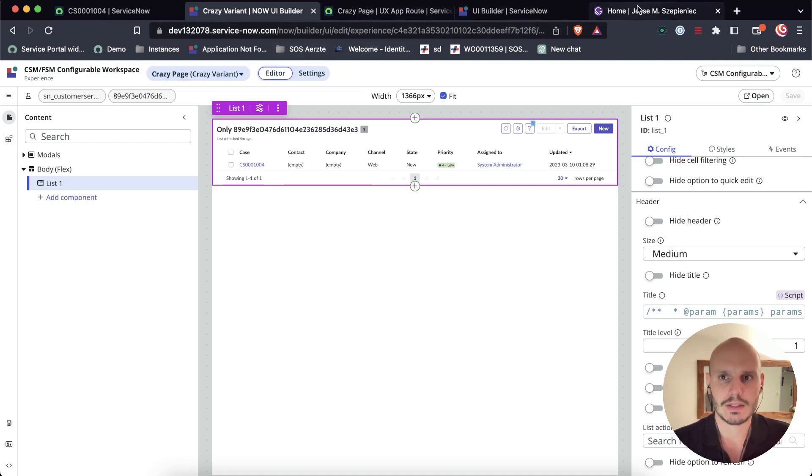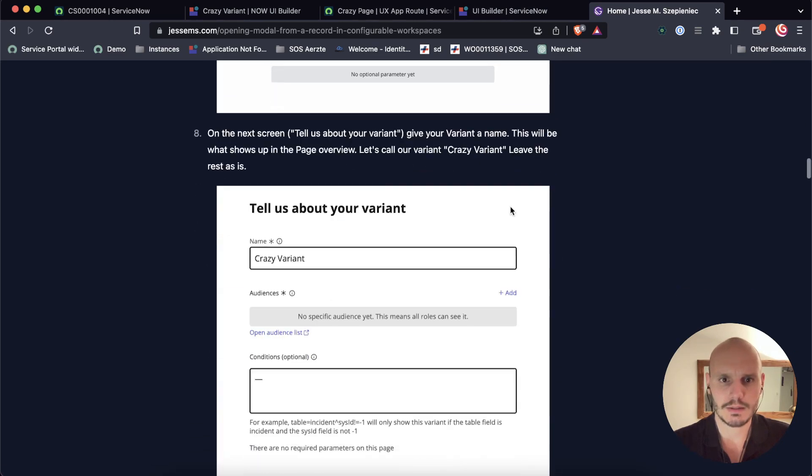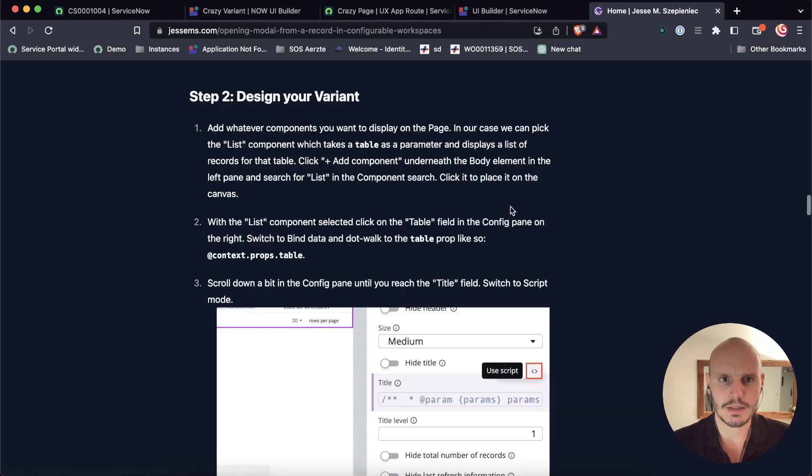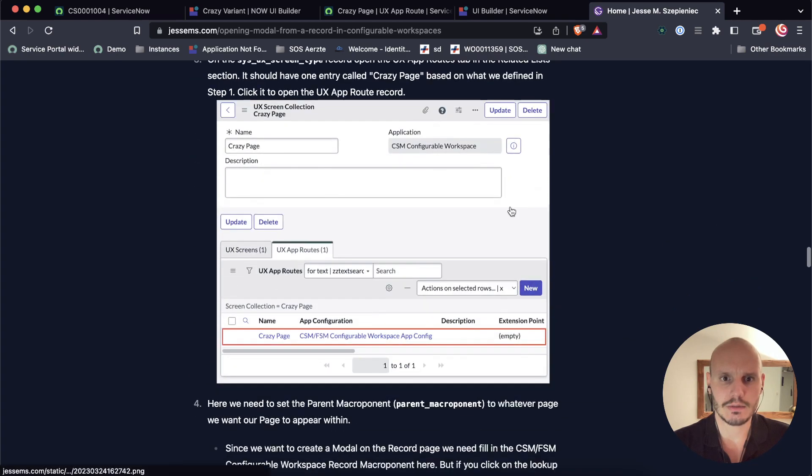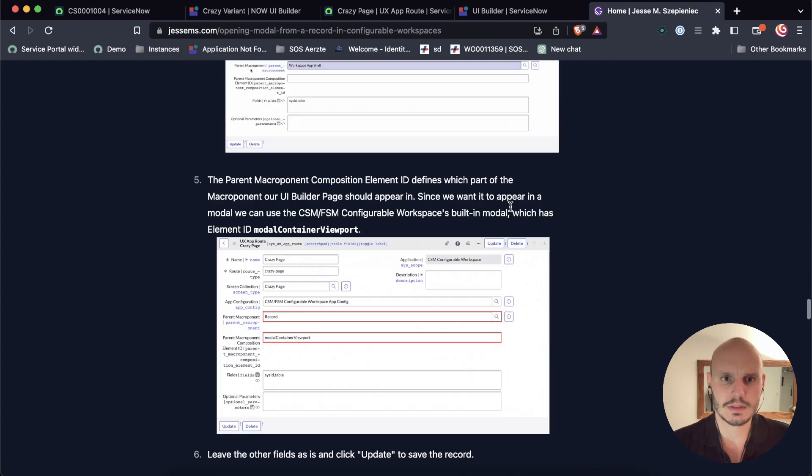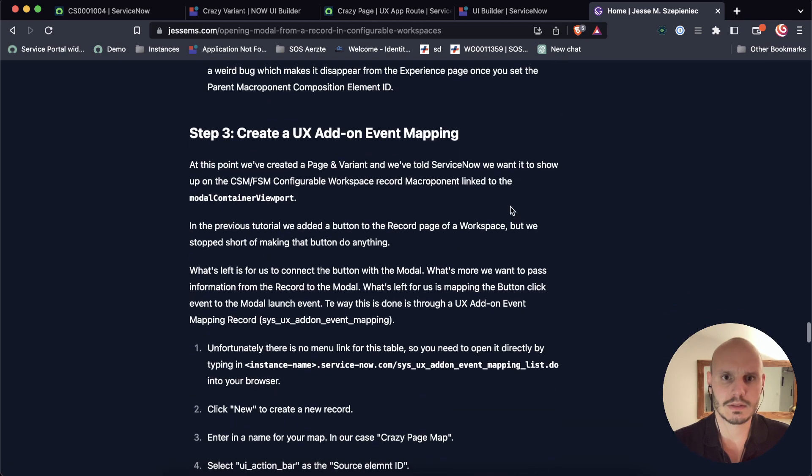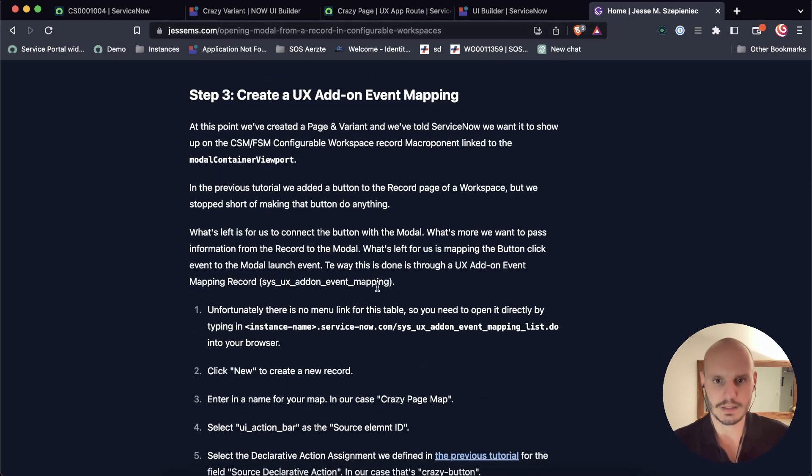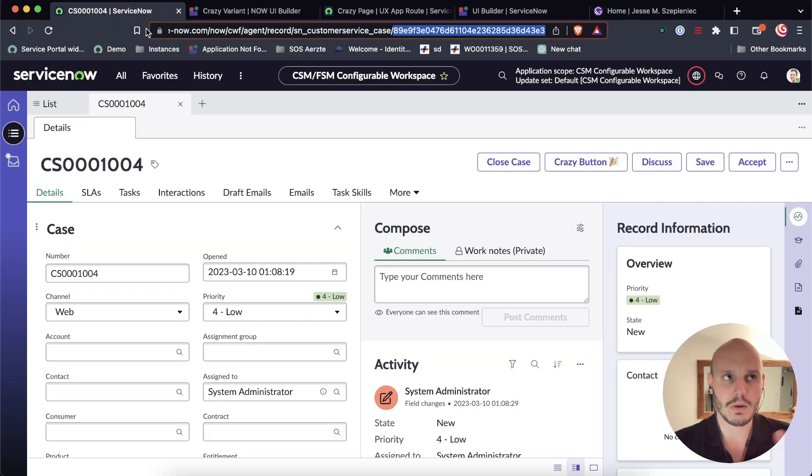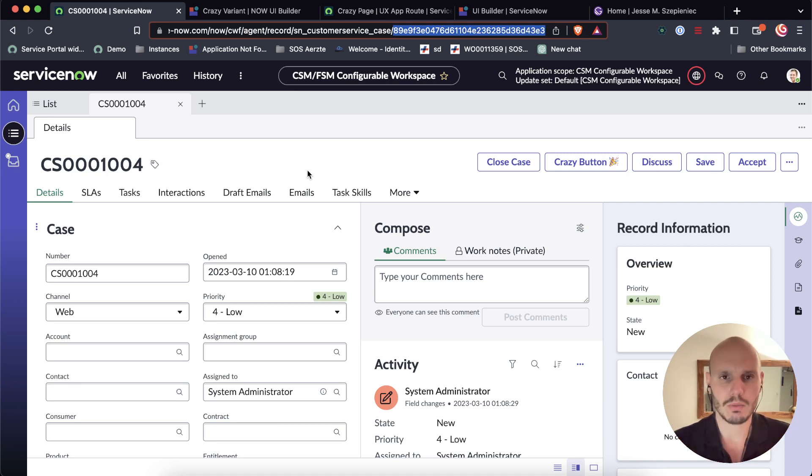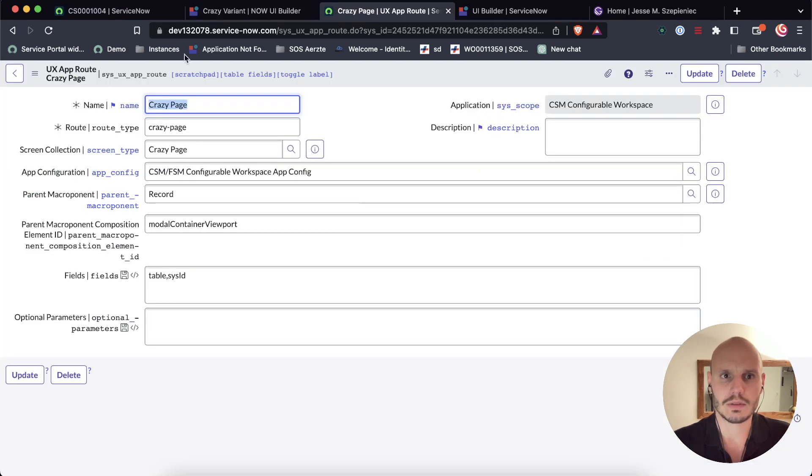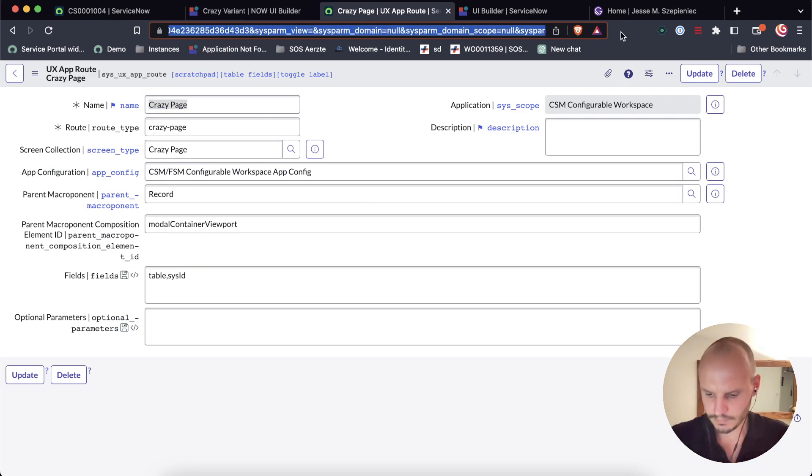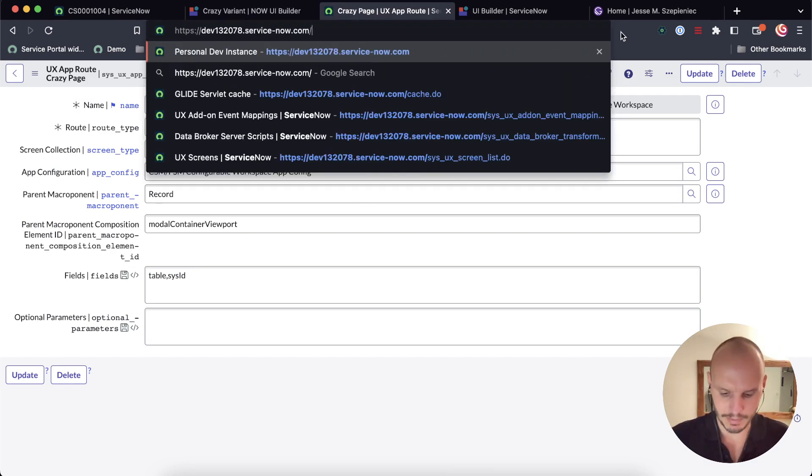Alright, let's have a quick look at the steps. Design your variant. Yes, we did that. Configure the variant. Yes. Right. And so the next step is UX add-on event mapping. So what we've done now is we have the content of the modal. We've told the modal inside which macroponent we want it to appear. And we've even told it within that macroponent which ID it should target. Now we can work on making an actual mapping.